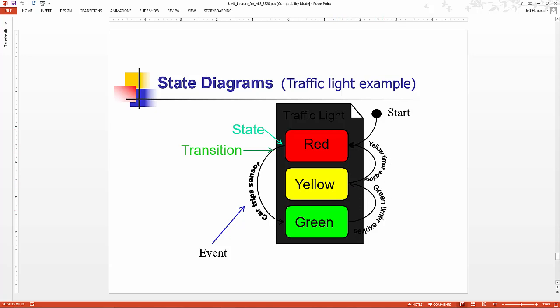So these are events. Car trip sensor. Green timer expires. Yellow timer expires. These are events that are causing these traffic light objects to transition from one state to another. That is, turn red, yellow, and green.